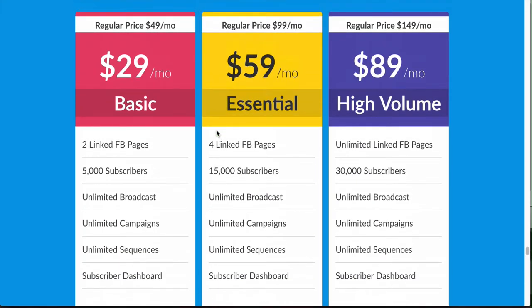That is the pricing structure. In my opinion I think it's fair. I'll be quite honest — prior to them editing these plans, I thought the limits were a little unrealistic for what people were paying, and it wasn't enough of a reason to switch from ManyChat just to get the pixel feature. But now that they've included unlimited broadcasts, campaigns, and sequences, I think this is a fair pricing strategy for what we're getting.